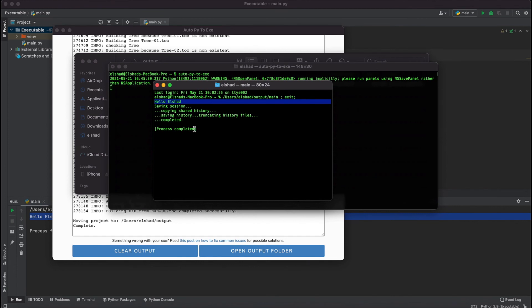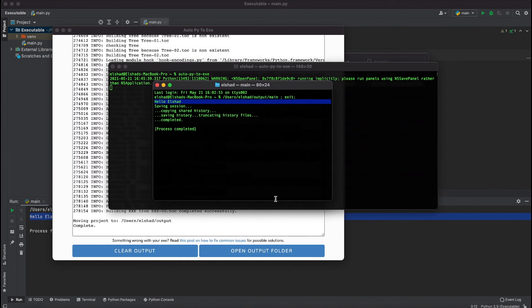As you can see by using auto-py-to-exe library we can easily convert our Python files to exe files and we can run them on any device that we want.